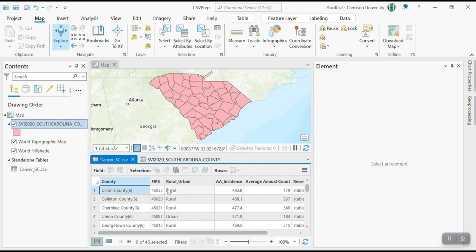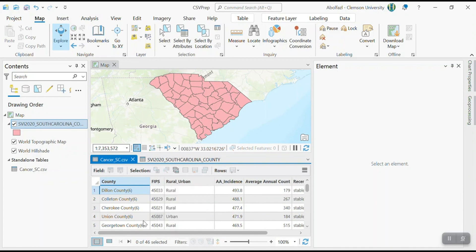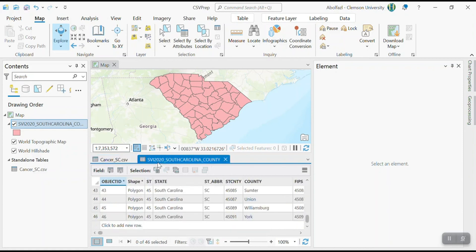So the answer is using FIPS. So FIPS, as I already mentioned, is a unique number for all of the counties across the United States. Each county has a unique name. For example, union county here is 45087. And also here, if you look at the union county, 45087. For all of the counties, each county has a unique FIPS.